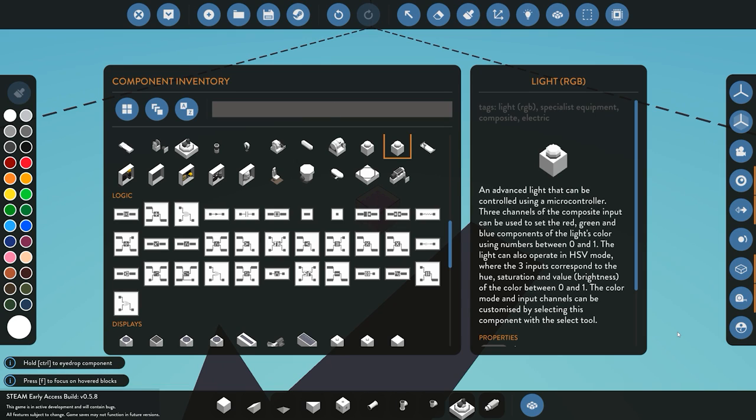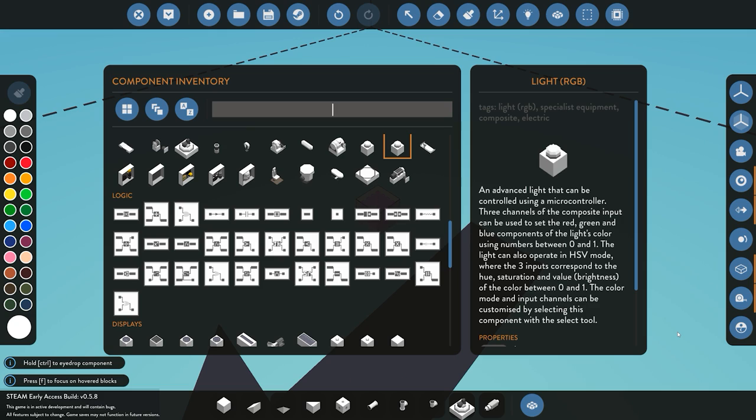Pretty much what you're doing is you're converting three numbers into a data signal. So for this will be channel one, channel two, and channel three, and you're sending that across into the RGB light which is once again a composite signal, and that's then transferring it into the light itself. Now the light runs on two different modes - it runs on RGB mode and also an HSV mode.